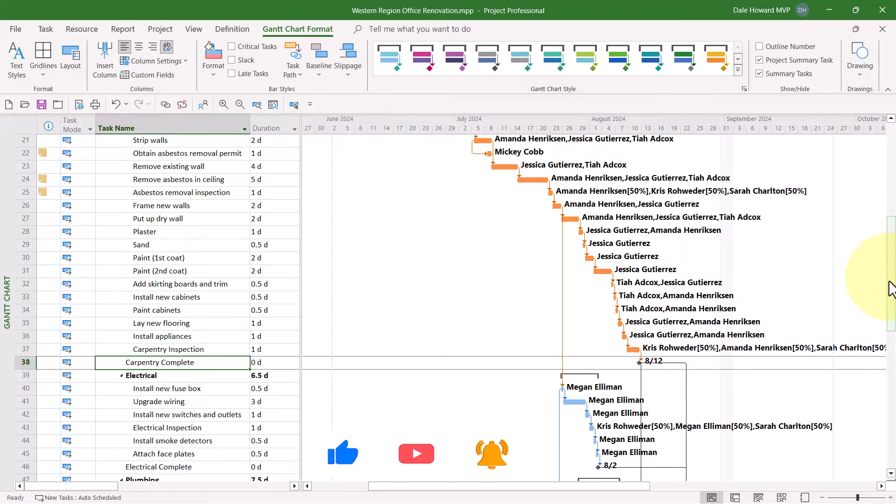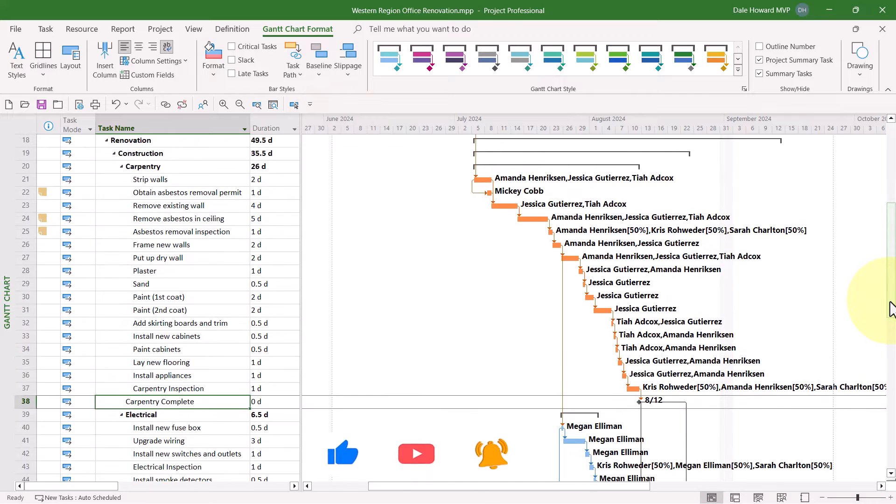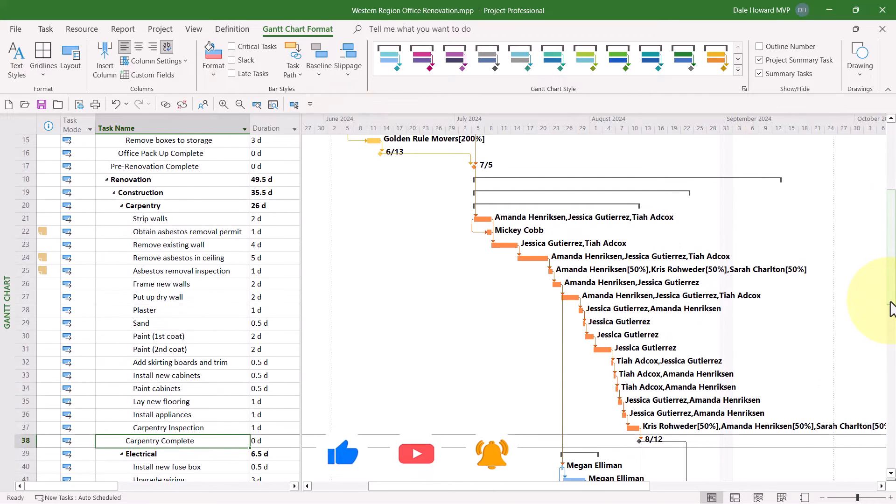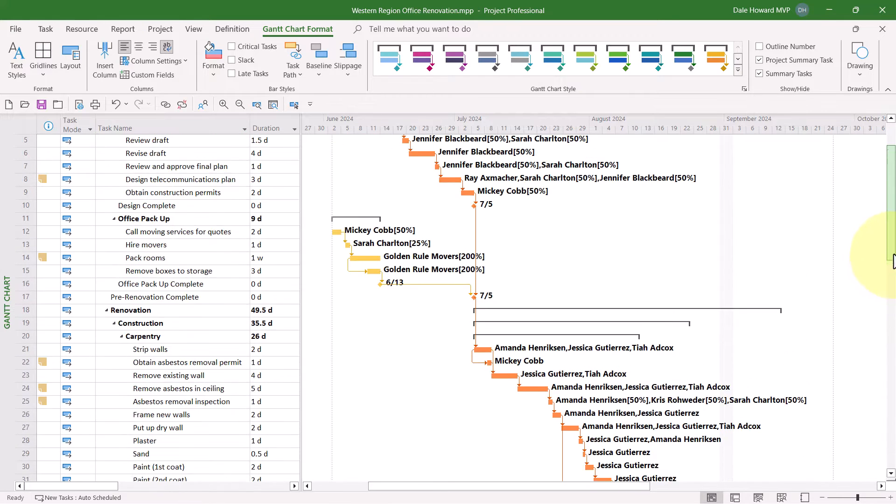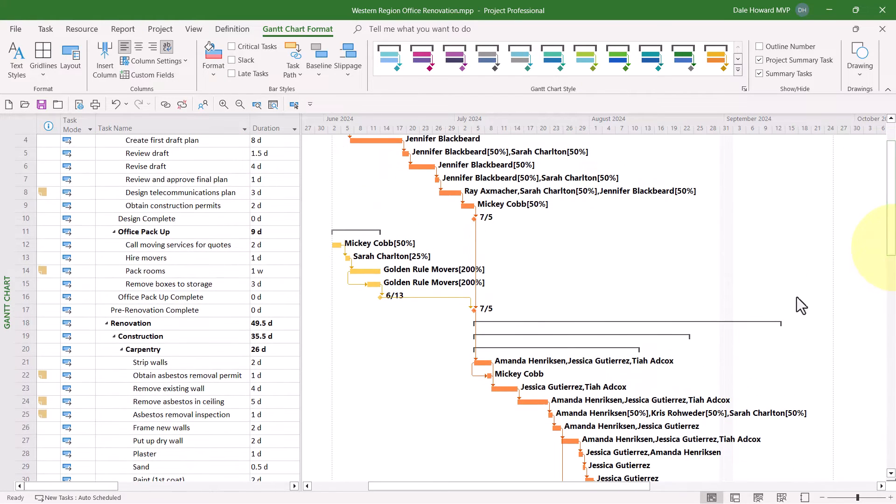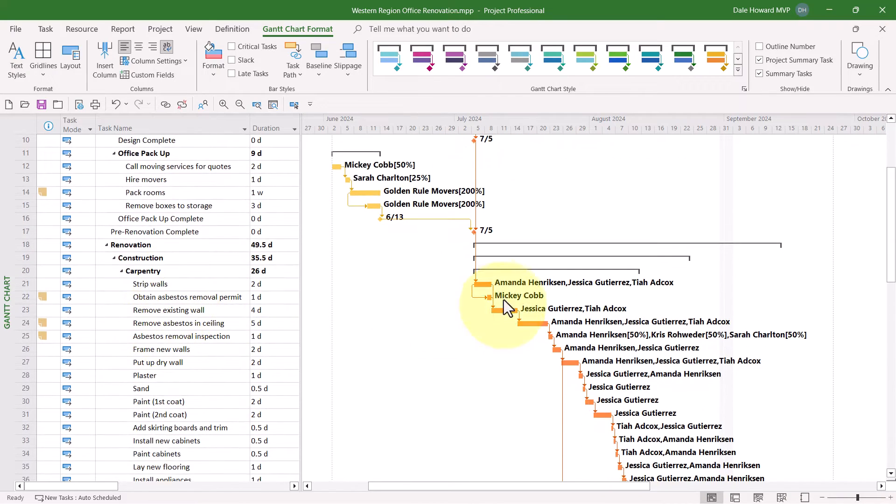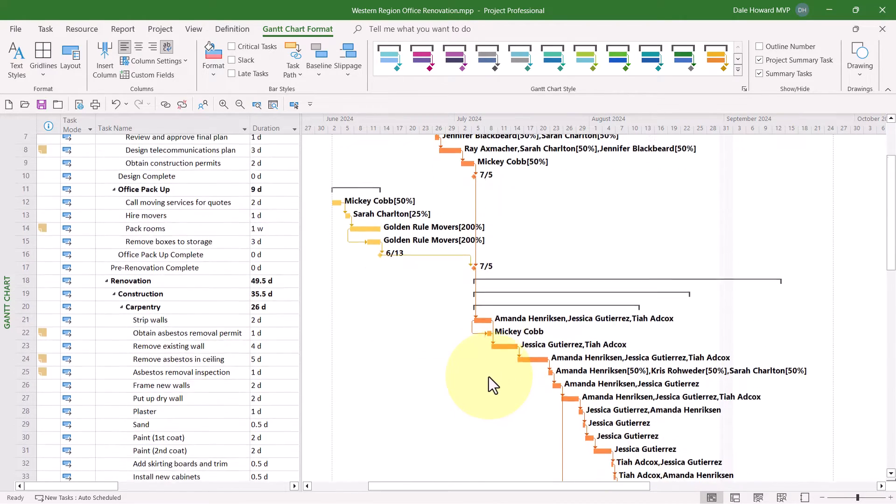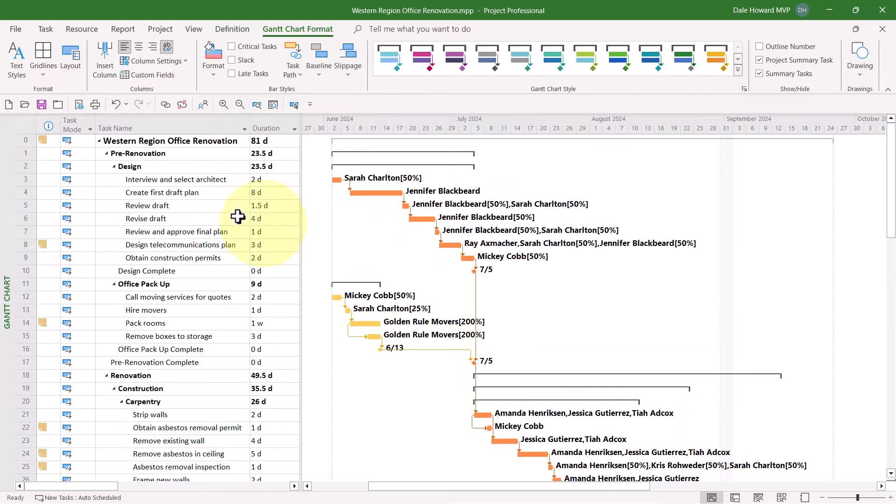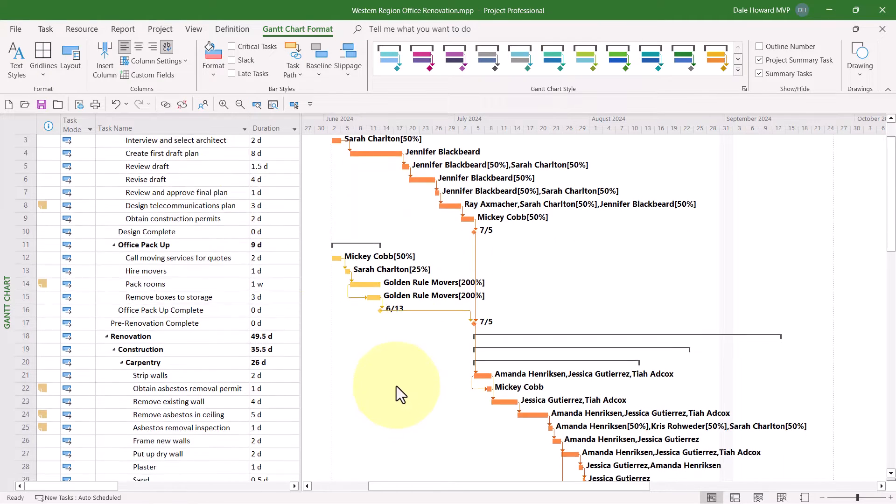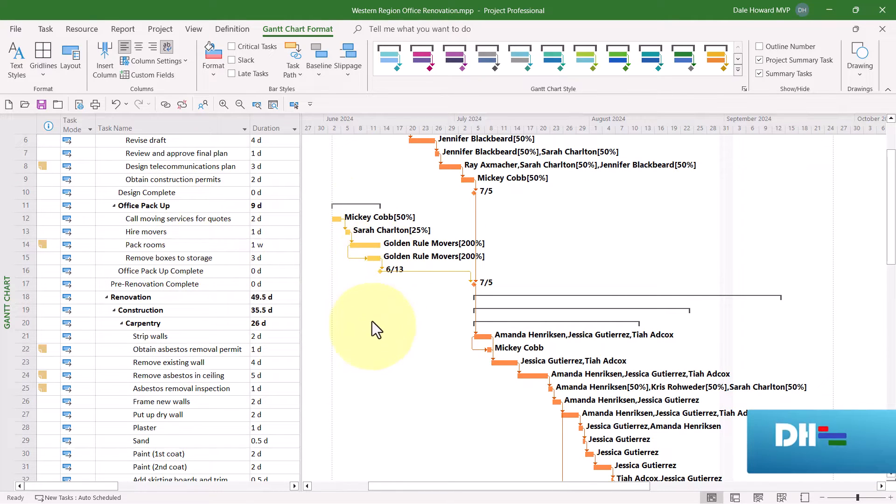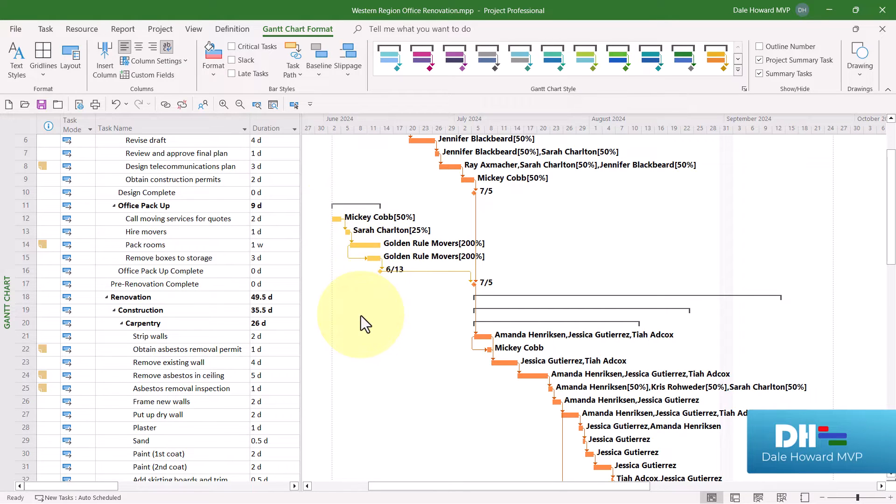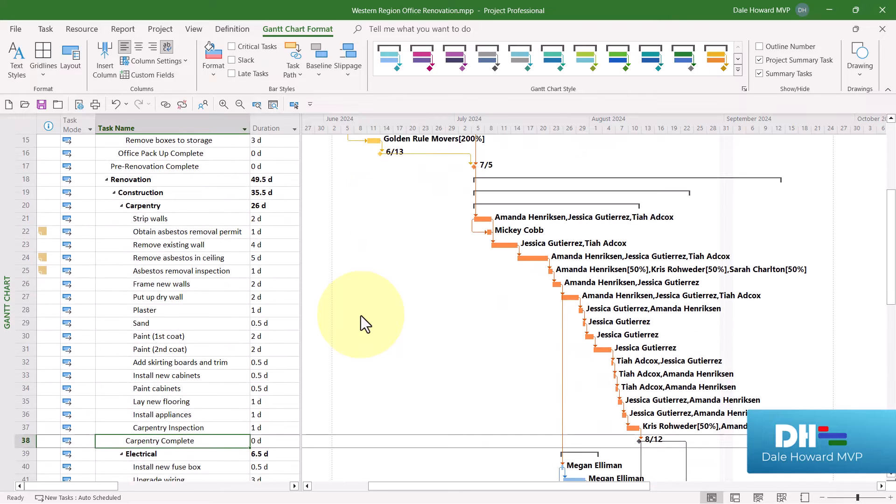When I select this option, Microsoft Project will format the Driving Predecessors Tasks Gantt Bars with the orange Gantt Bar color. Notice that all the tasks in the Carpentry section are orange, all the tasks in the Design section are orange, but the tasks in the Office Packup section are still yellow. That's because these tasks do not directly drive the start date of my selected task.